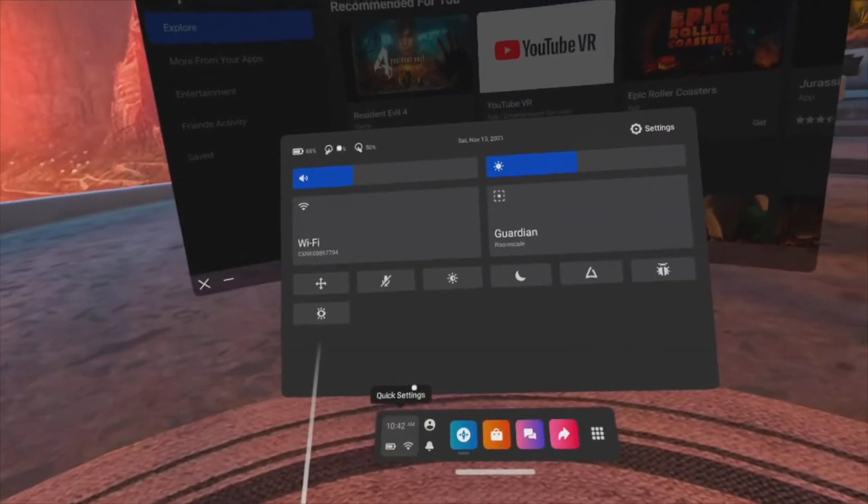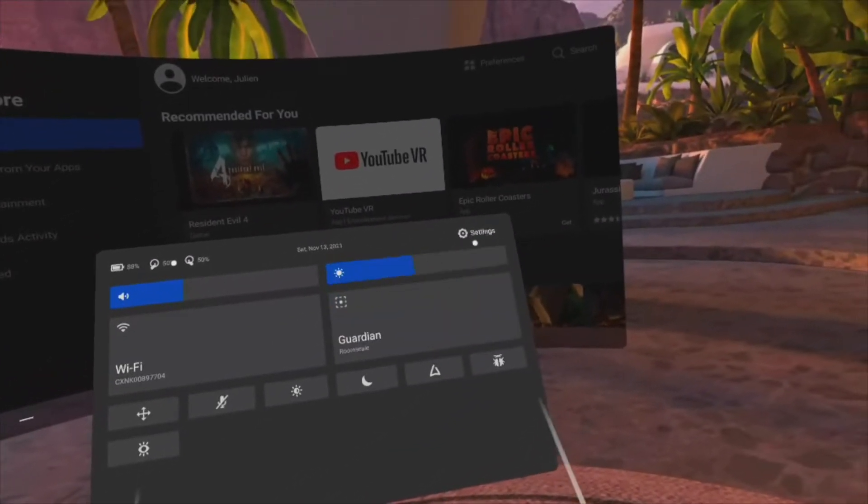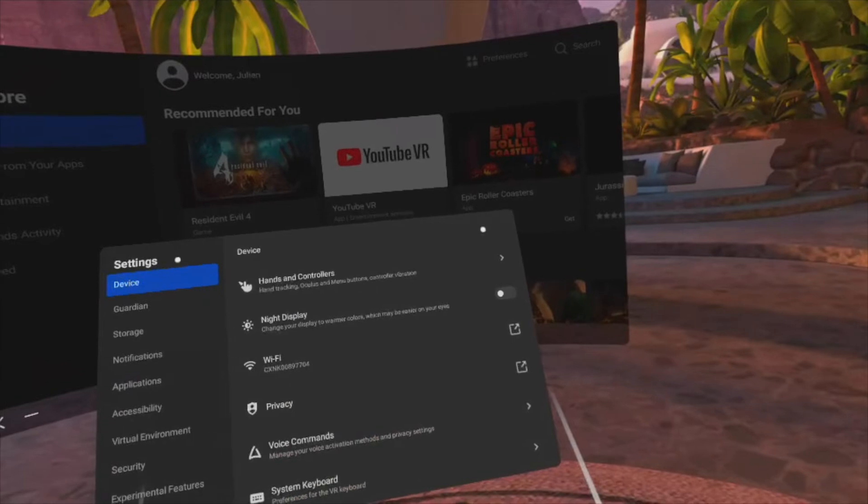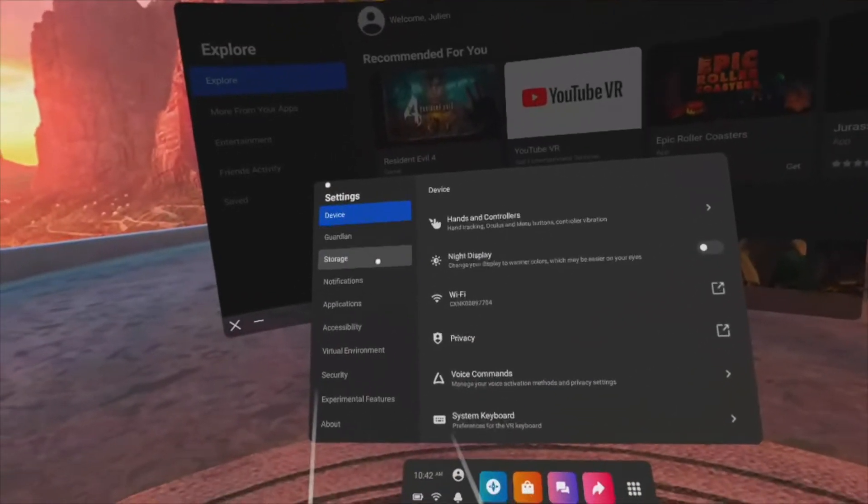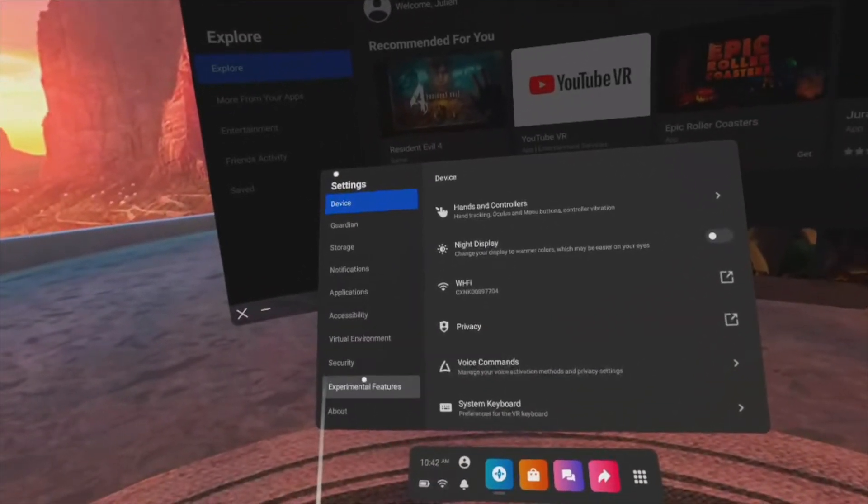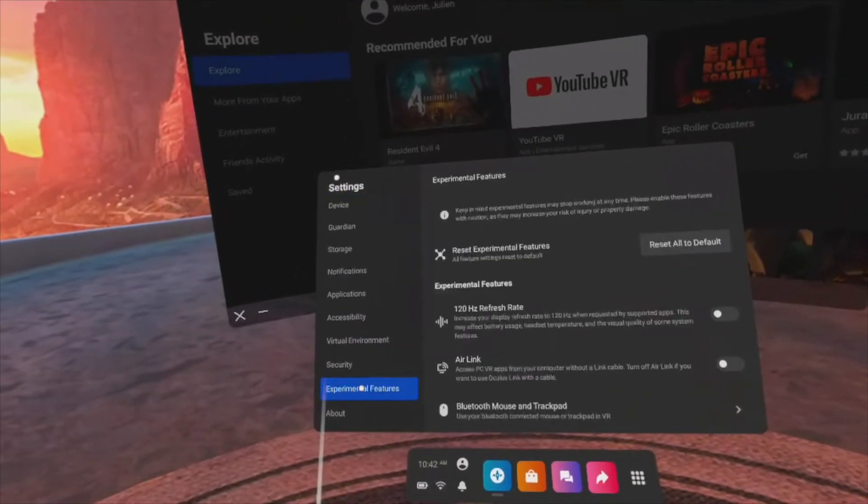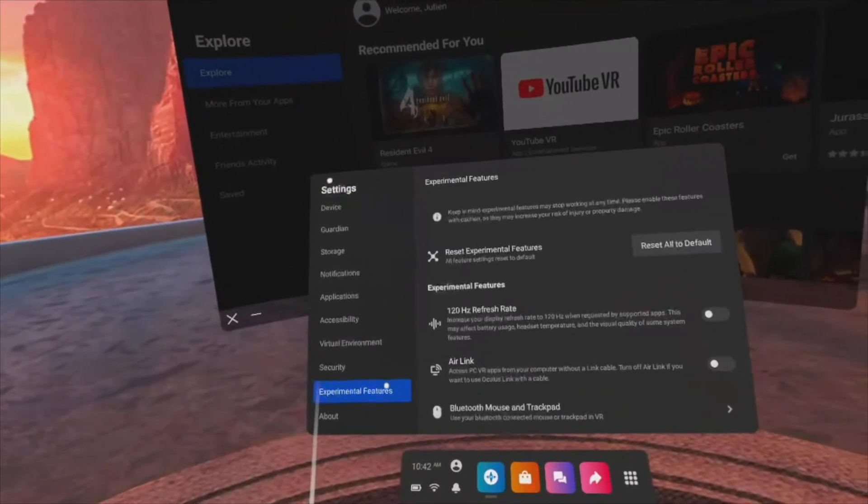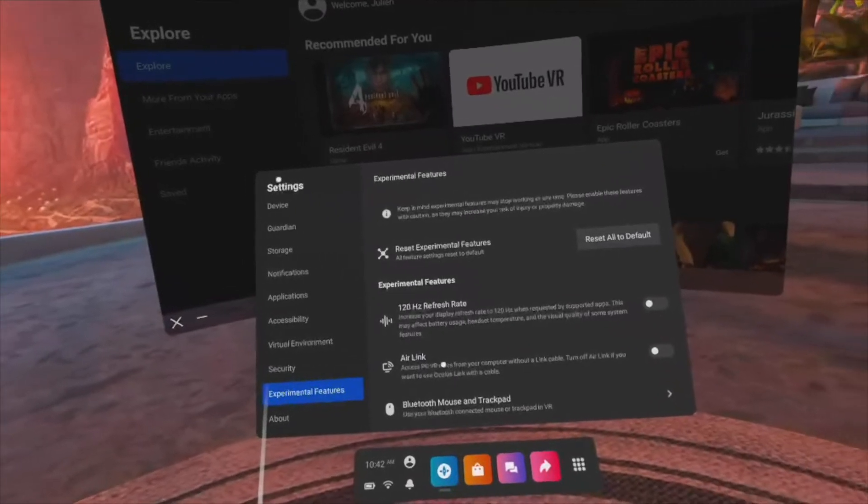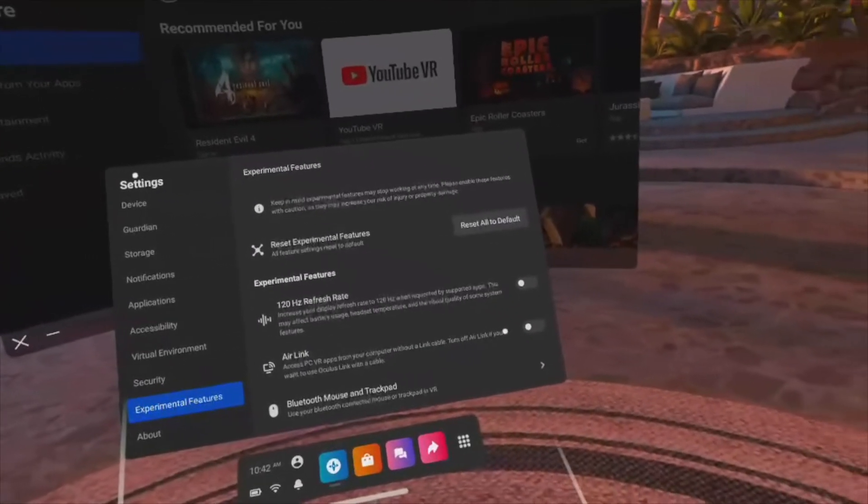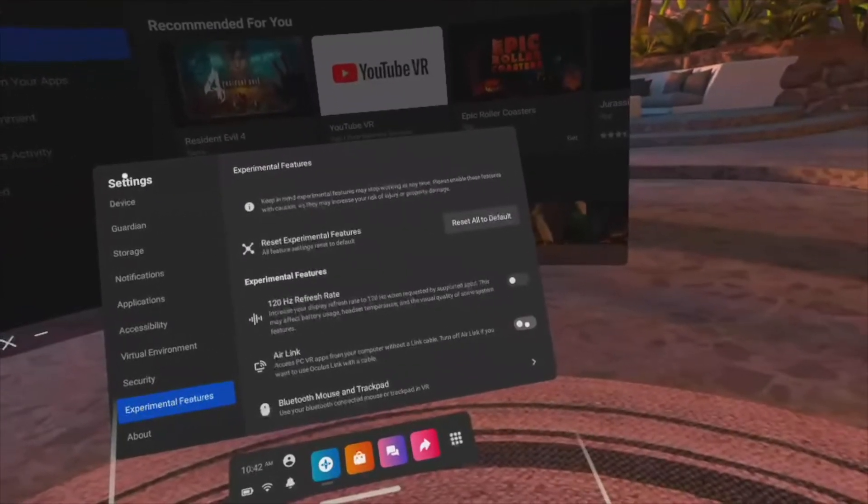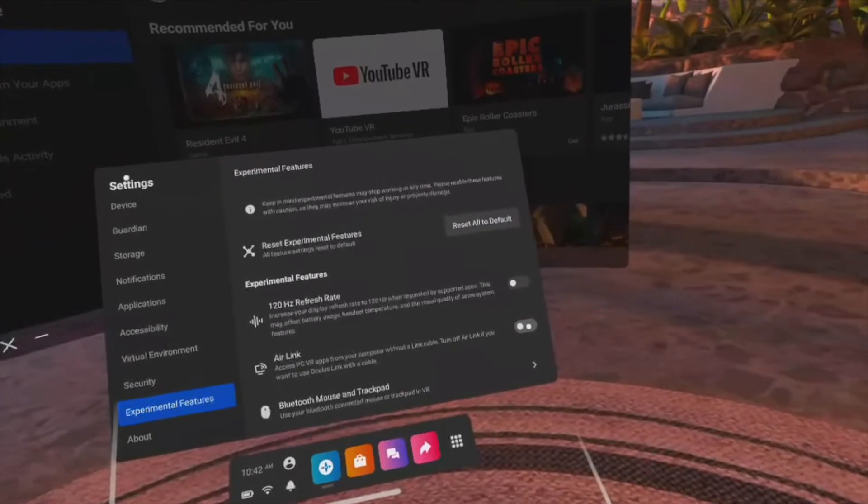Select the settings at the top right of the panel and when you get to the next page, click on experimental features in the left menu. Here you will find the option AirLink. Enable it by toggling the button into on position.